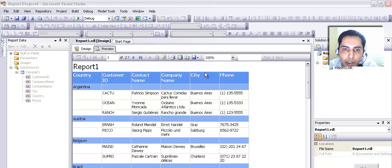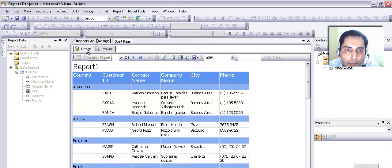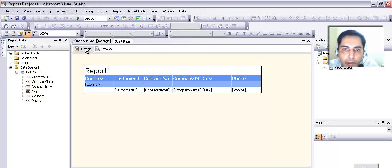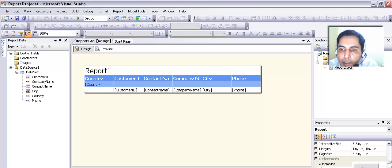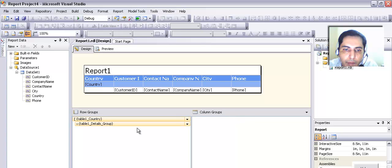You can see that the customers have been grouped according to country — Argentina, Austria, Belgium, Brazil, and so on. If you want, you can look into the design part of it by clicking on Design. This is how the report was designed, and if you drag a field up or down you can see many other things. This is how the rows are grouped and how it is showing up. Now let's preview it again.